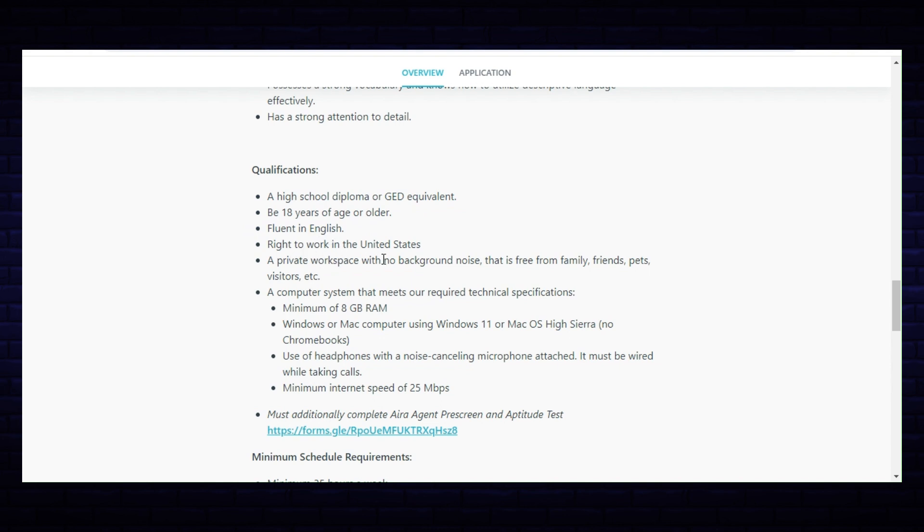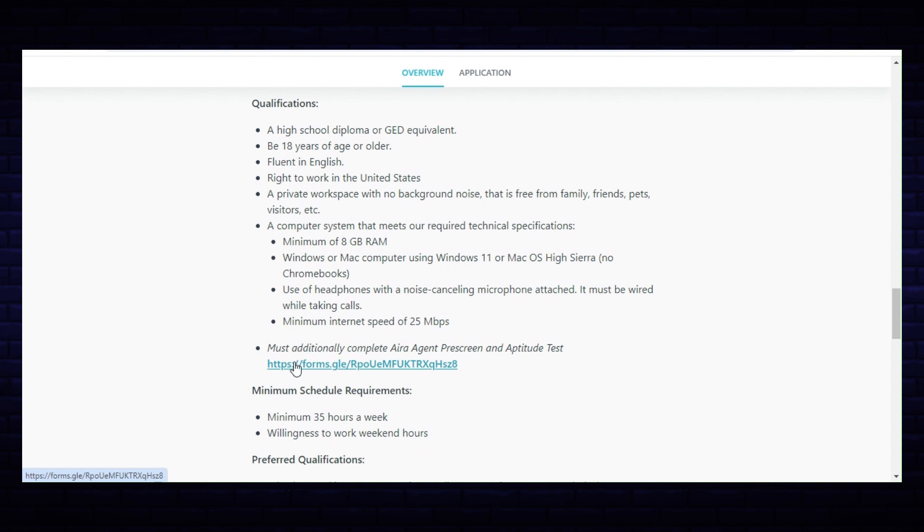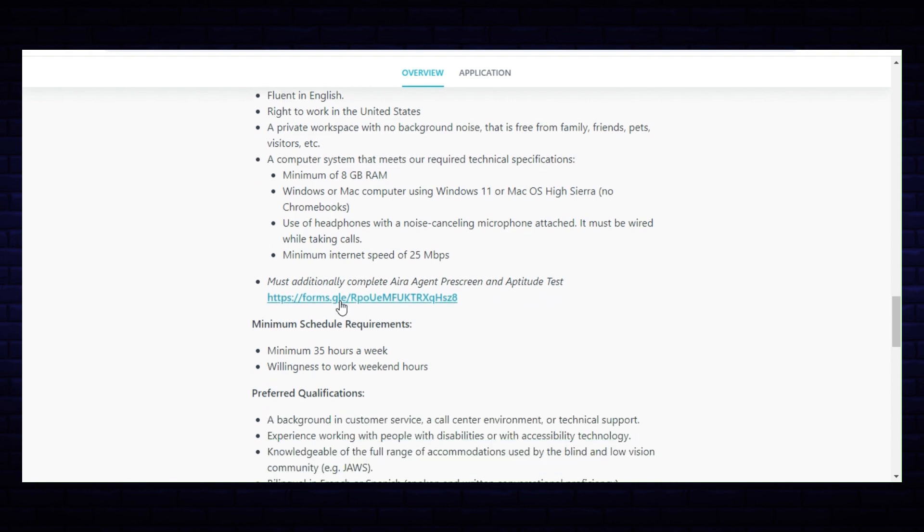Right to work in the United States, a private workspace with no background noise that is free from family, friends, pets, visitors, etc., a computer system that meets our required technology specifications. You must additionally complete Aira's agent pre-screen and aptitude tests, and it gives you the link there. If you're going to apply, you will need to finish that test first.